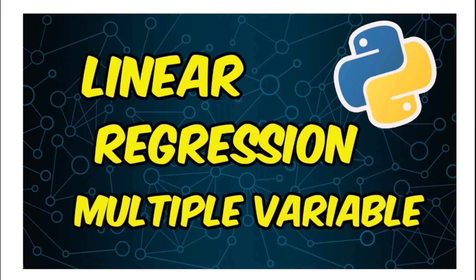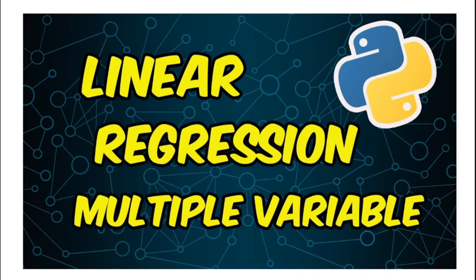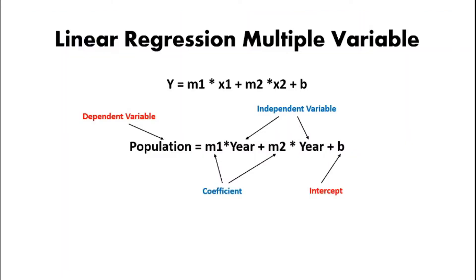Hey welcome to the video guys. So now we're going to go ahead with linear regression multiple variable. As I discussed in the previous video, linear regression single variable and what's the difference in this as well. So let's go ahead and check that out. Now our equation for linear regression with multiple variables is y equals m1 multiply by x1 plus m2 multiply by x2 plus b.